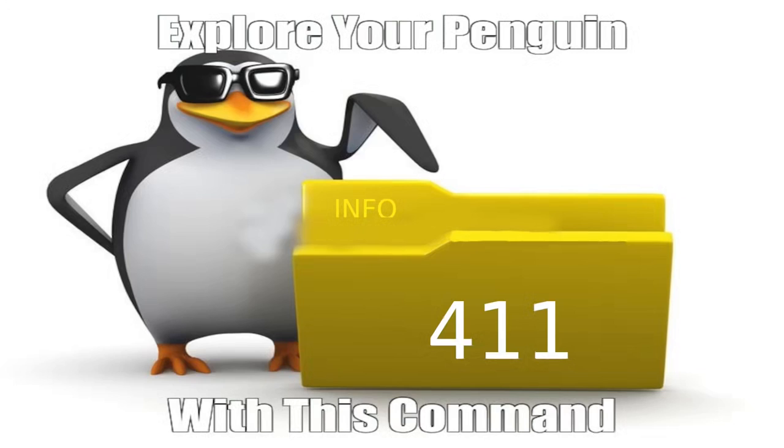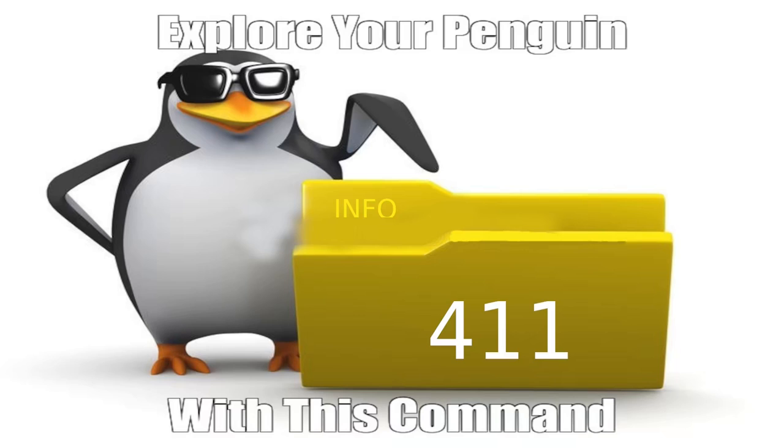Hello and welcome back. Today we're going to be talking about the info command. What is the info command? It is a powerful documentation tool that offers extensive and interconnected information for various software packages. Its hierarchical structure, hyperlink navigation, and comprehensive content make it an excellent source for users seeking detailed documentation and a deeper understanding of the software they are working with.